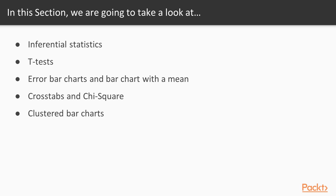To visually depict the relationship between those variables, we're going to show you how to create a clustered bar chart.